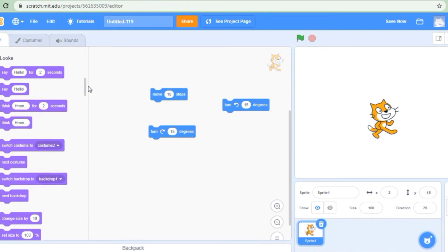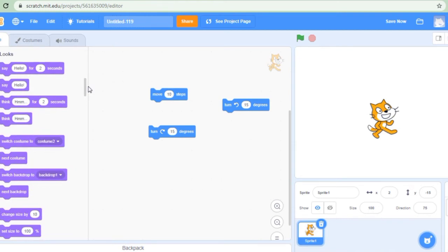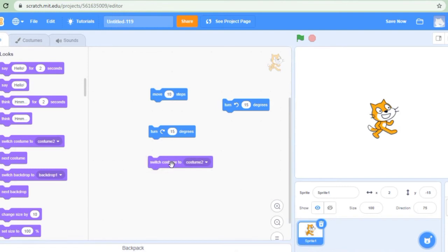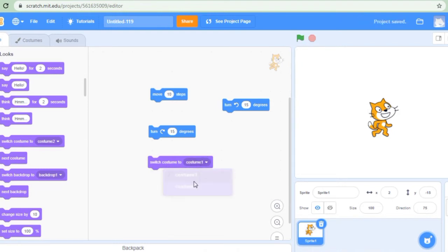After that comes looks. In looks we have various options like say hello, say hello for few seconds, think, switch to costume 2. Let us see this block — switch to costume 2. This is costume 2 of this sprite and this is costume 1 of this sprite.